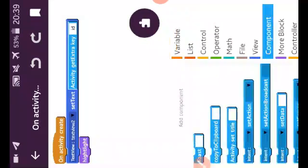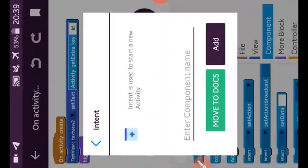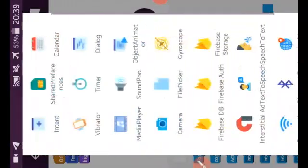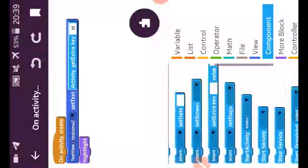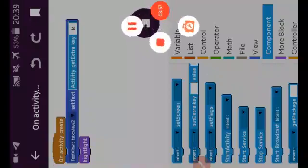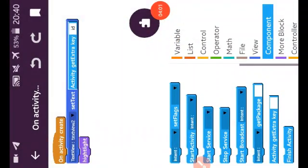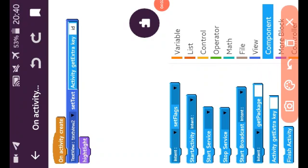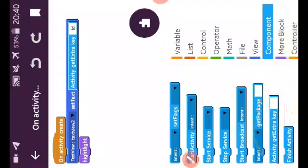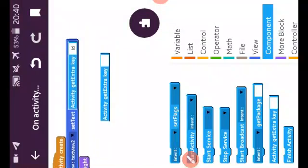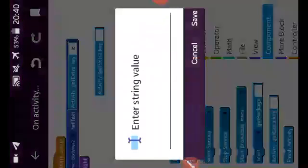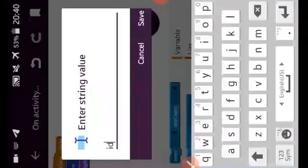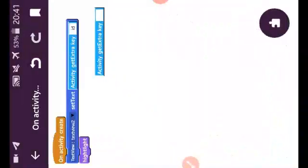So first we go to component, create added component, and create new and change component with any name you want. That is not important. After that, you get some blocks. So we will use here get extra key. This block, you can see here. So we drag and drop here and add it. The key is ID, you can change the key, I will show you how.